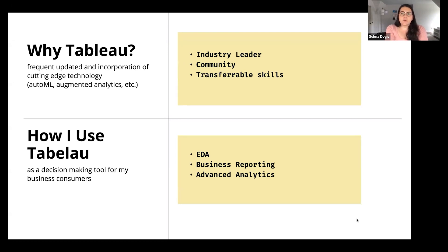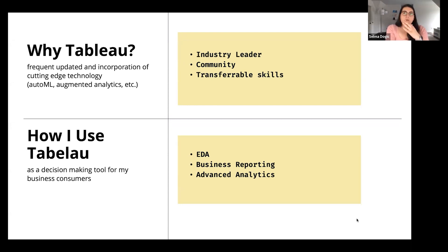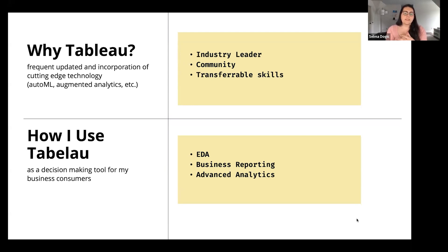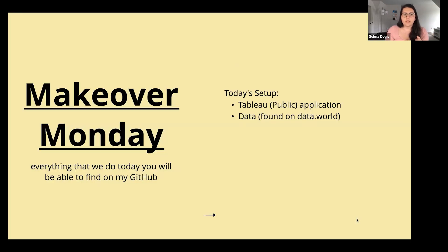My team has been focused on enabling self-service analytics and reporting for business users, and we also work on advanced analytics projects — building in-house machine learning models and deploying them to business users. We use Tableau to aid exploratory data analysis and enable business reporting, but really I frame it as a decision insights tool — the front end we give business users to make decisions from the models we're building.